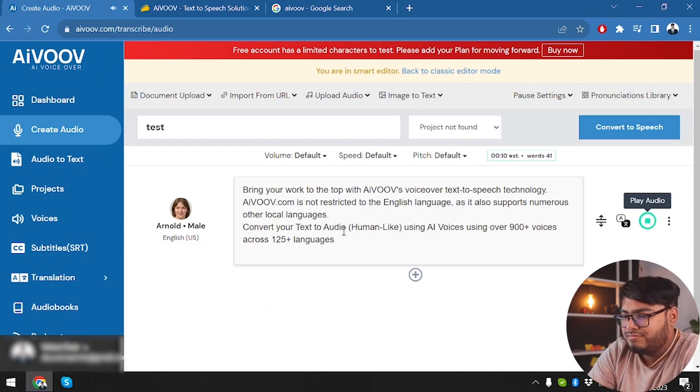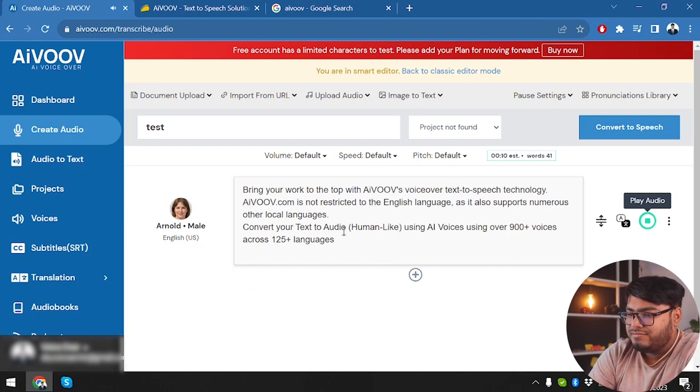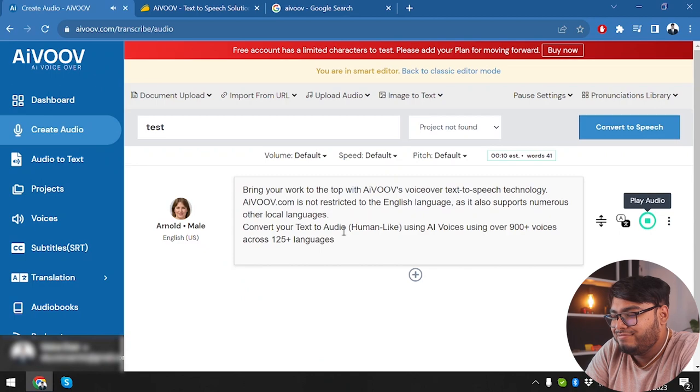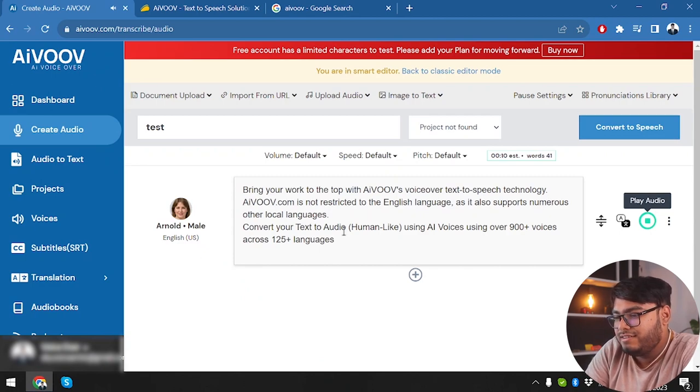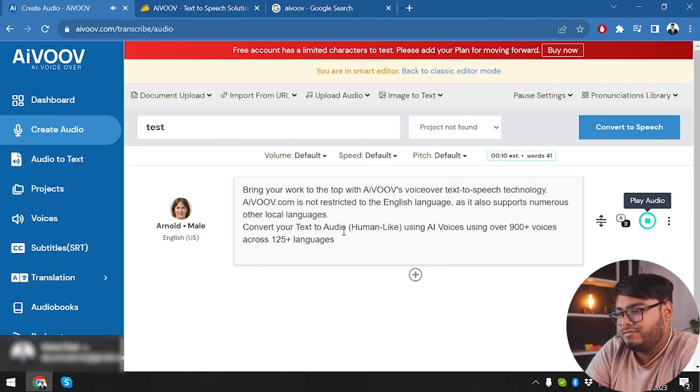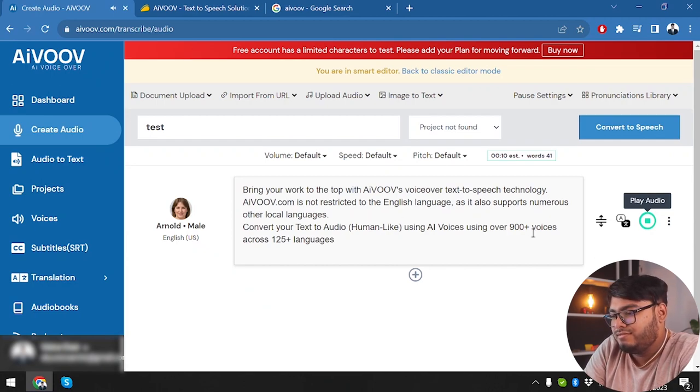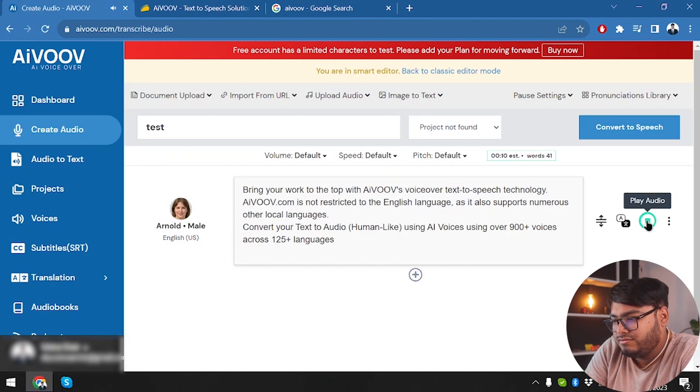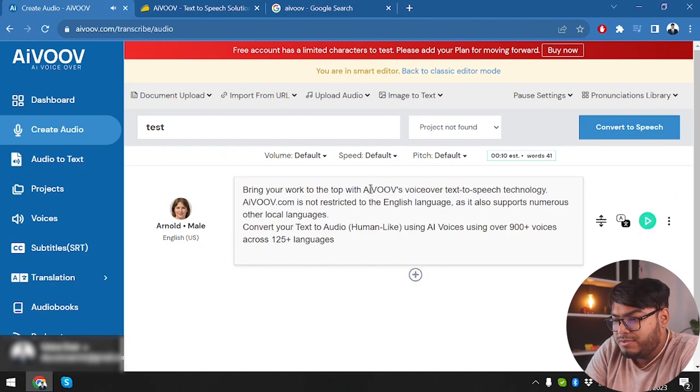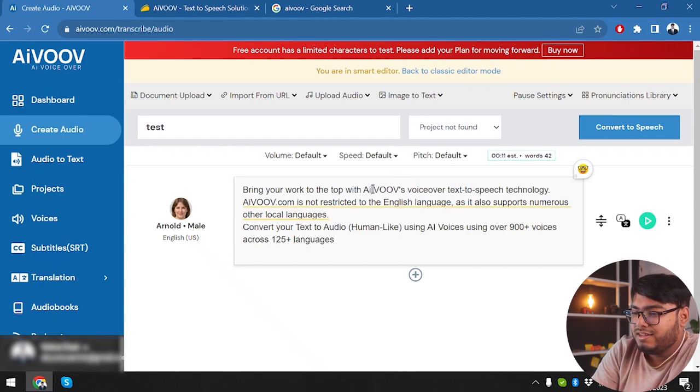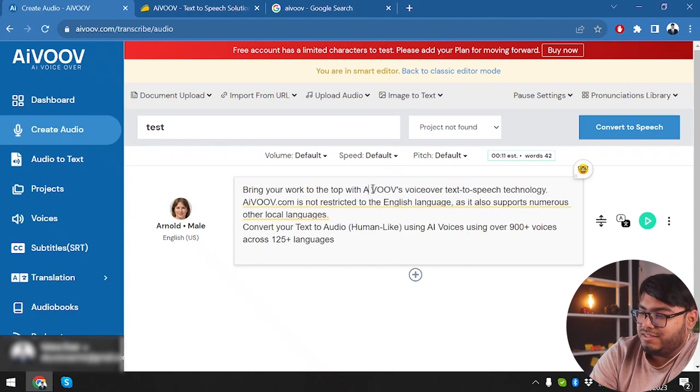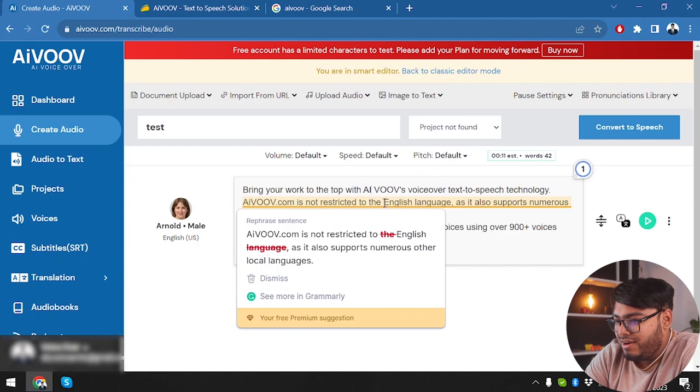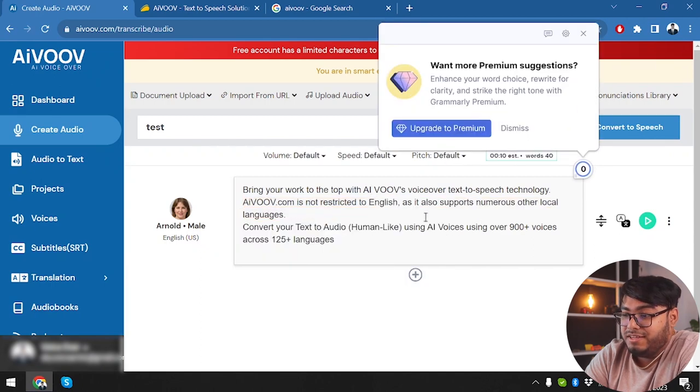Bring your work to the top with AIVOOV's voiceover text to speech technology. AIVOOV.com is not restricted to the English language as it also supports numerous other local languages. Convert your text to audio, human-like, using AI voices using over 900 plus voices across 125 plus languages. Well, there was a slight mistake. They were saying AIVOOV, which we don't want them to say AIVOOV, all right? So yeah, Grammarly got something here. We're going to make Grammarly fix that.